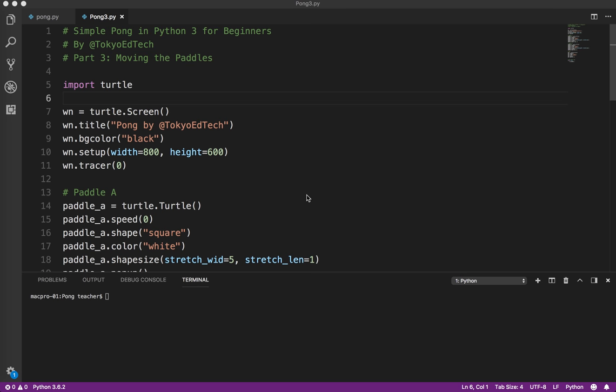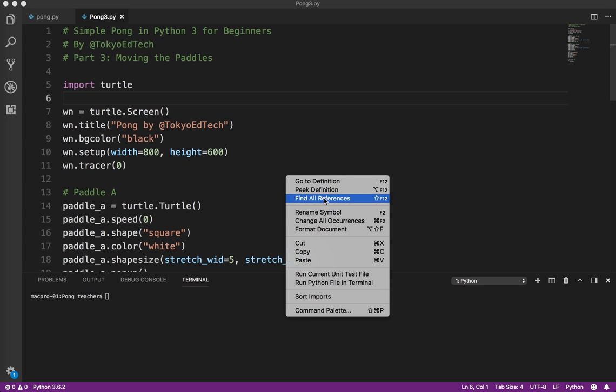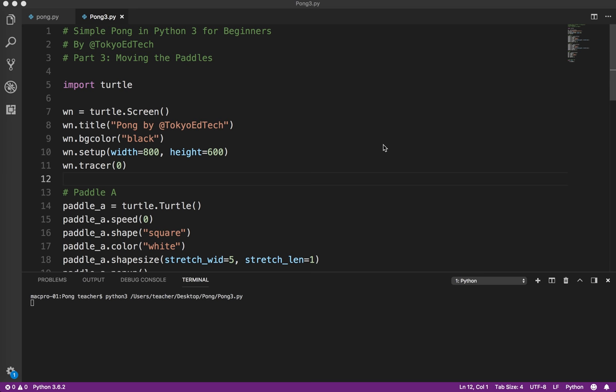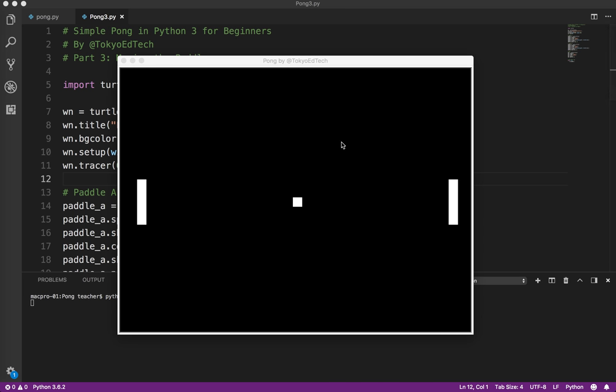Simple Pong in Python 3 for Beginners Part 3. Let's take a look at what we have so far. We've got our Pong window, Paddle A on the left, Paddle B on the right, and our Ball in the middle.